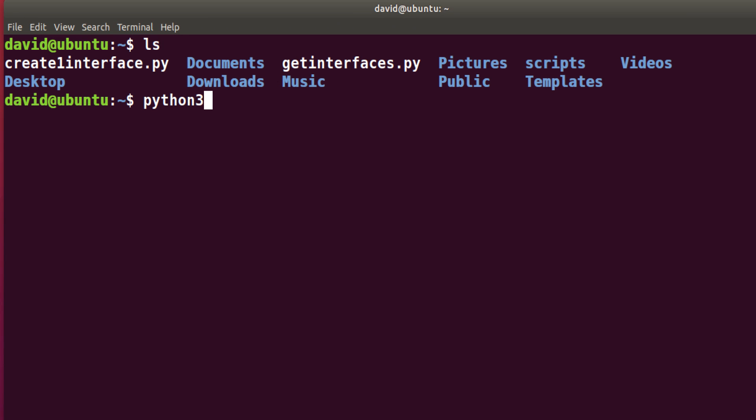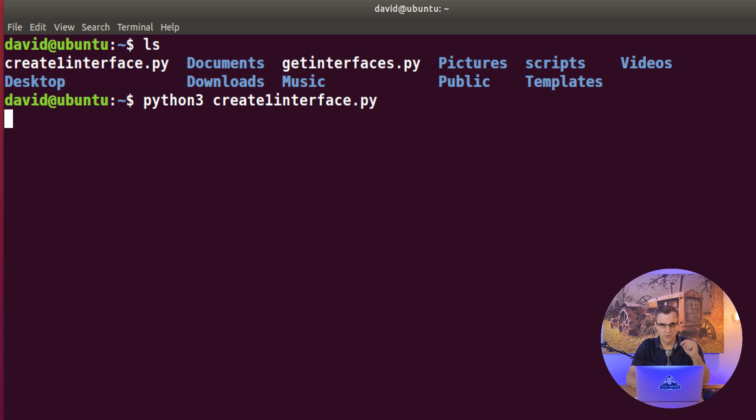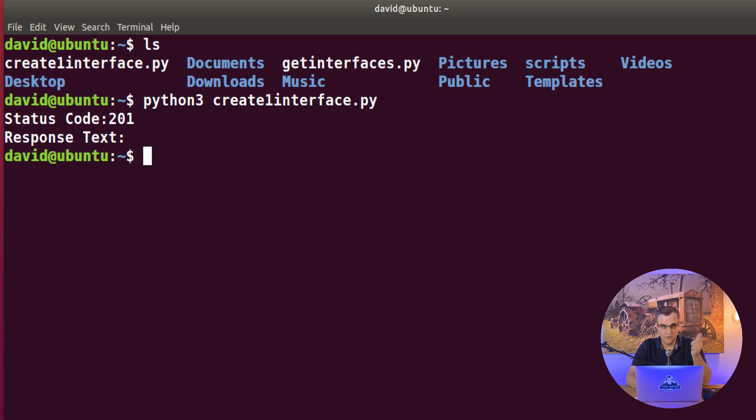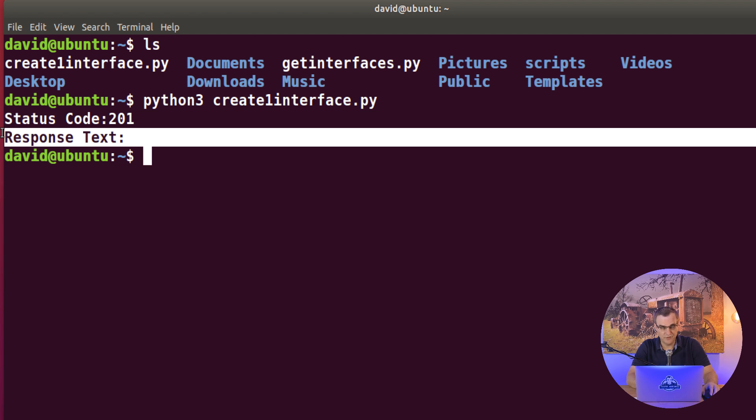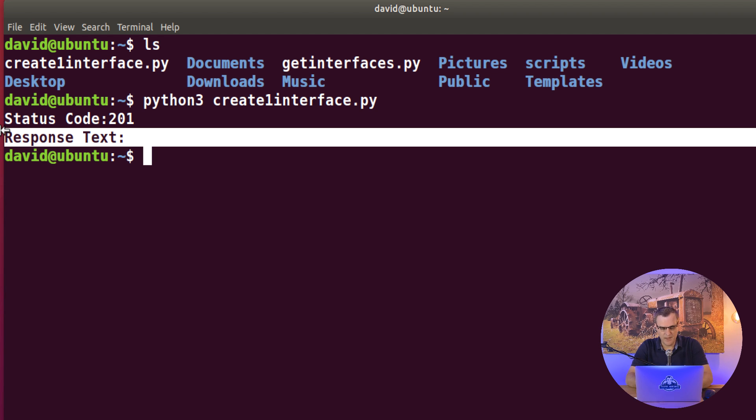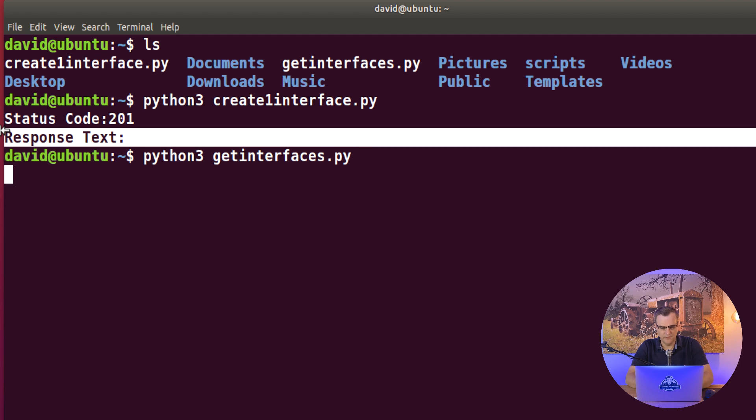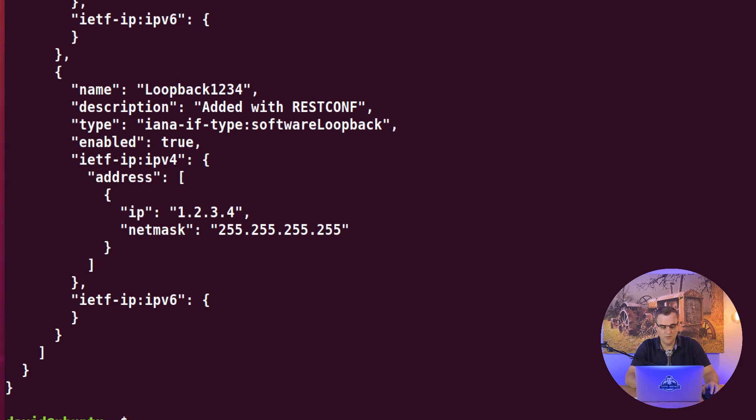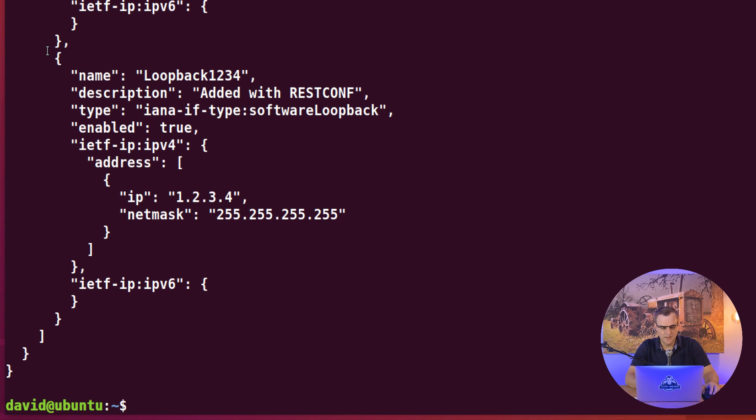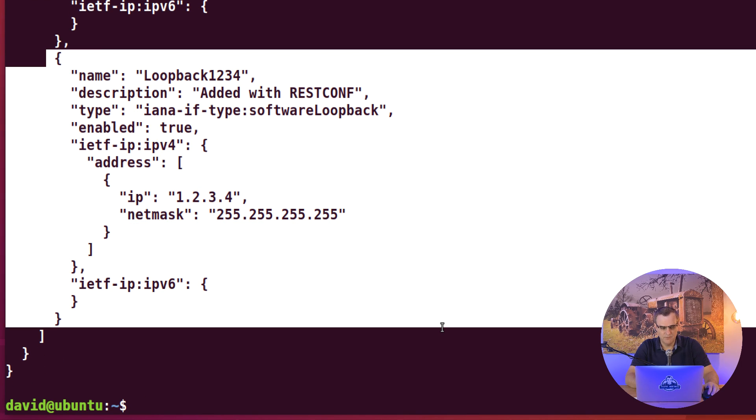So python3 create one interface dot py. This will connect to the router and create an interface. Status code is 201, response text is nothing. That's exactly what we saw when we used Postman. So no response is given back. But if I run python3 get interfaces, I should see that that interface is created on the router. And there you go. Interface has been created.